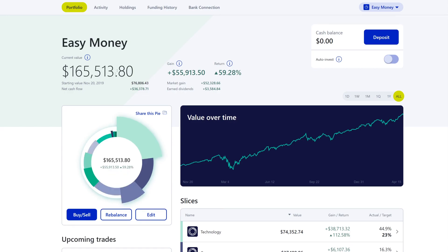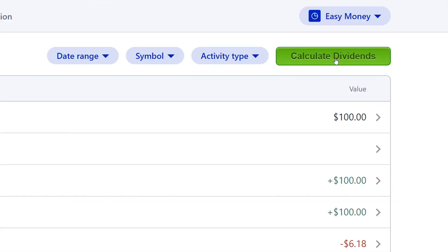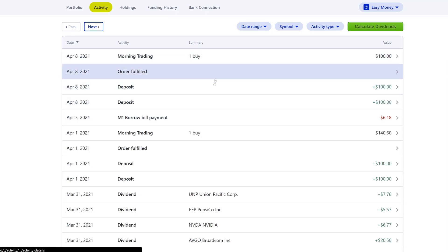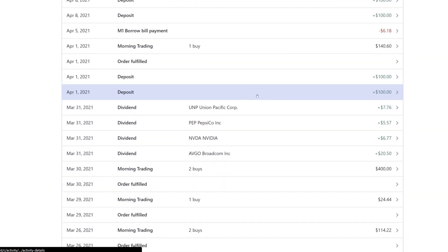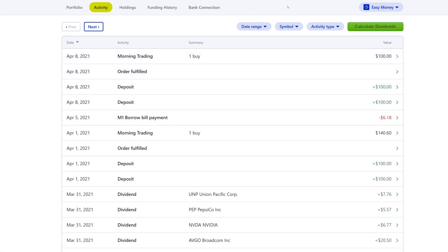I'm going to show you how you can run this. Right now you can see I'm on my portfolio — you're going to go over here to the Activities tab. You'll see this green button here. What this does is let you calculate your dividends. It adds up all the dividends on this page so that instead of manually adding them or waiting until the end of the month for a statement, you can just click the button and it'll tell you how much you made for that week.